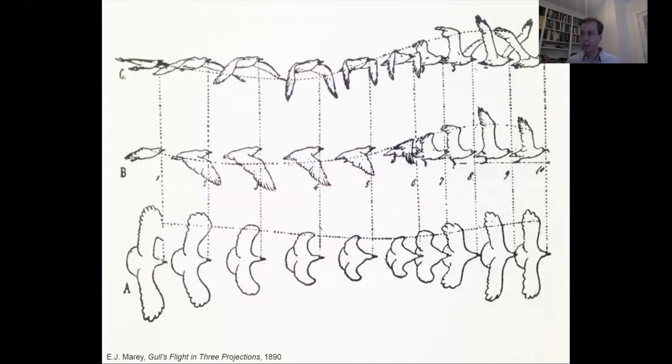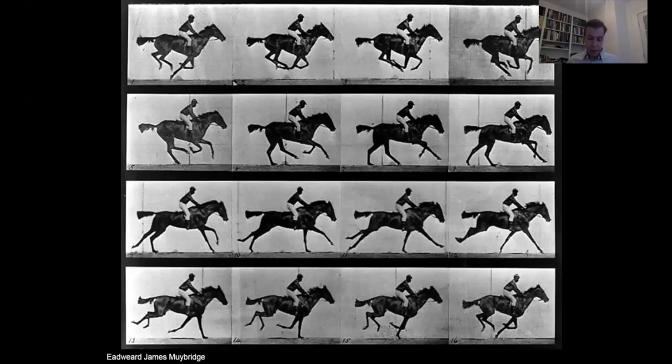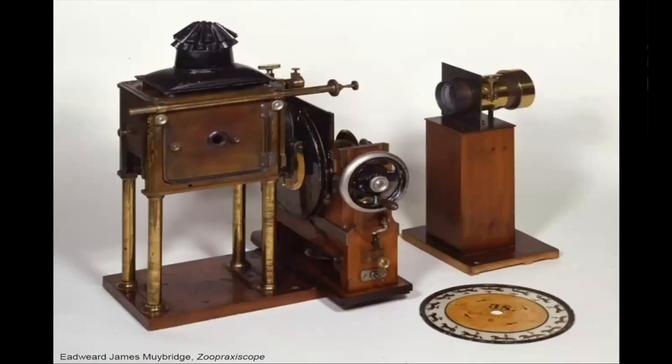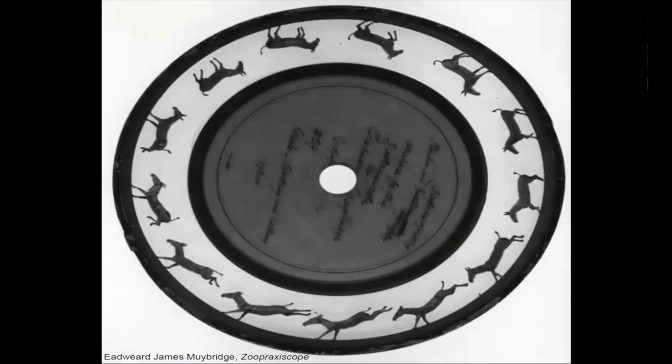Edward Muybridge, a photographer, was important for his pioneering work in photographic studies of motion and motion picture projection. He used multiple cameras to capture motion in stop-action photographs. He also developed devices for projecting motion pictures, one of which was called the zoopraxiscope, which is considered the first movie projector. In the 1880s, Muybridge entered a very productive period of his career at the University of Pennsylvania in Philadelphia, producing over 100,000 images of animals and humans in motion.